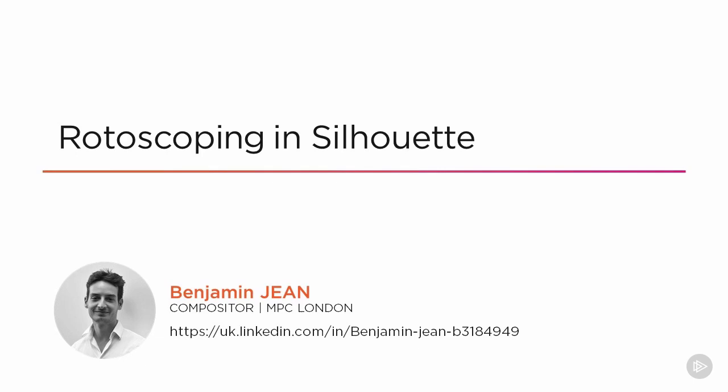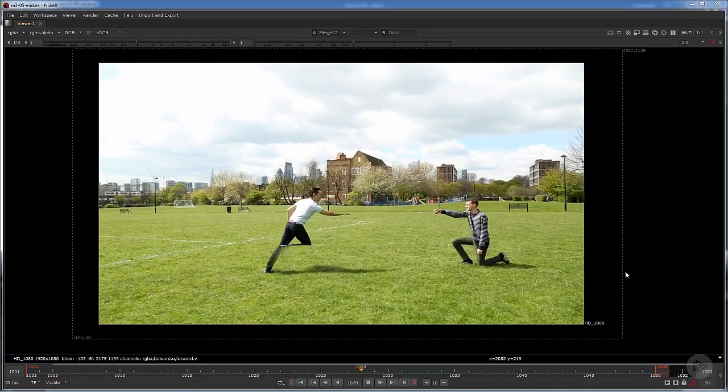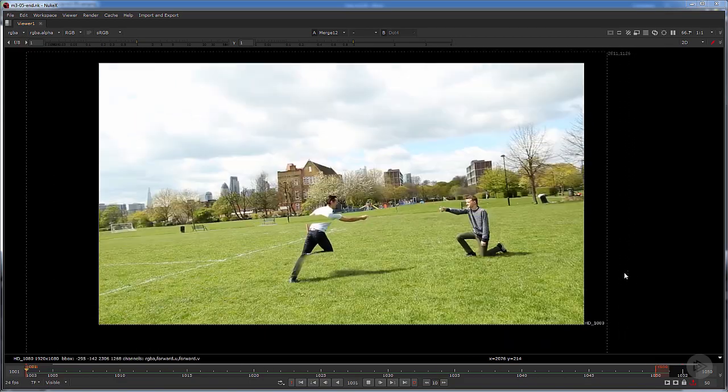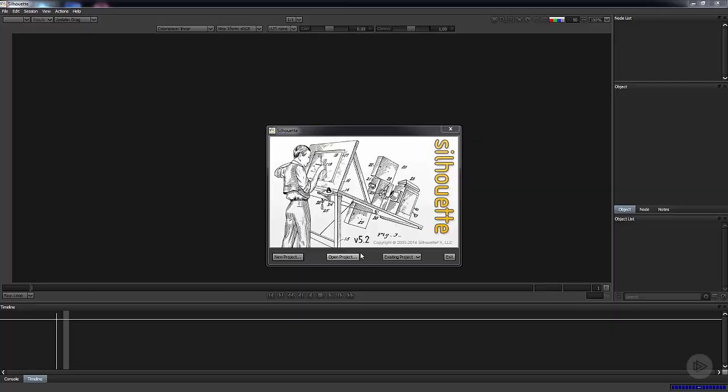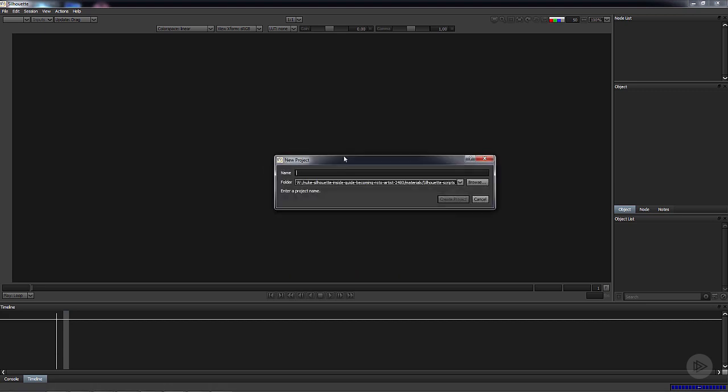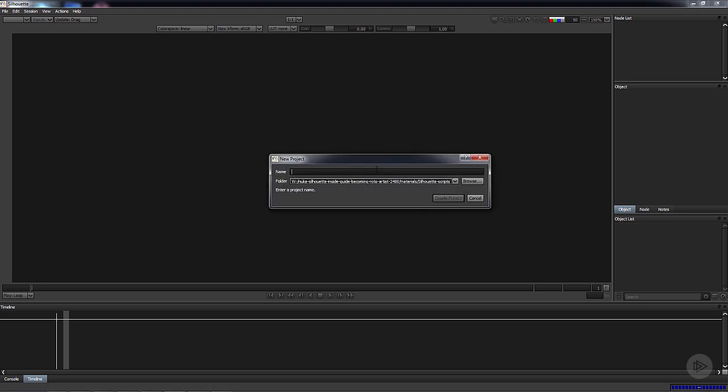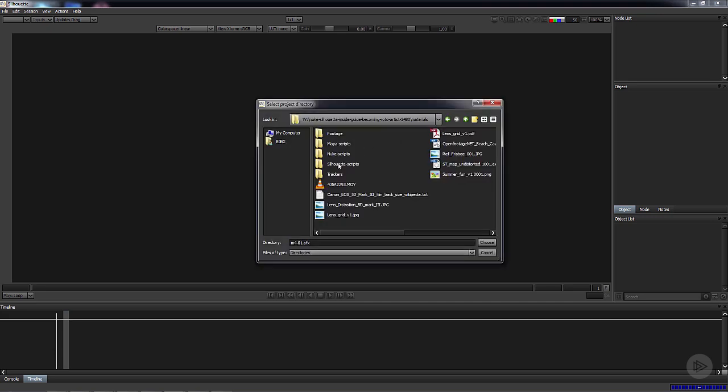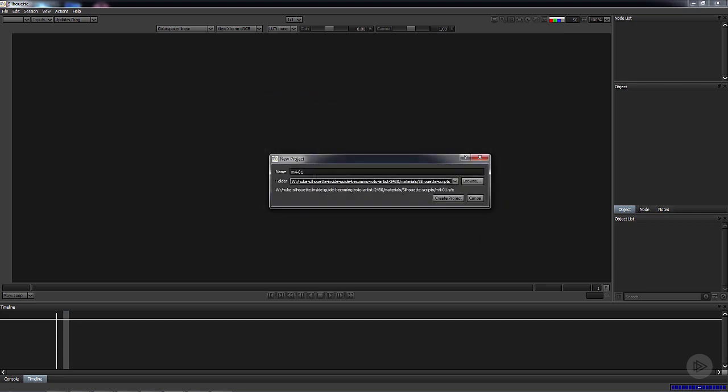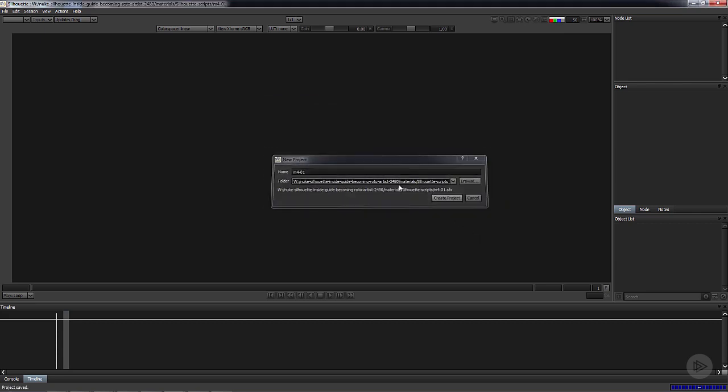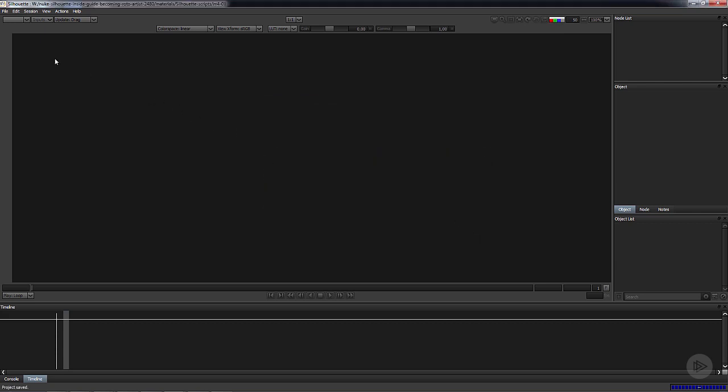Welcome everyone to this Silhouette module in which we'll be rotoscoping these two guys to bring them back to the plate. Here is Silhouette. We're going to create a new project, I'm going to name it M401, that is the name of this lesson. I'm going to write it down here, create project.